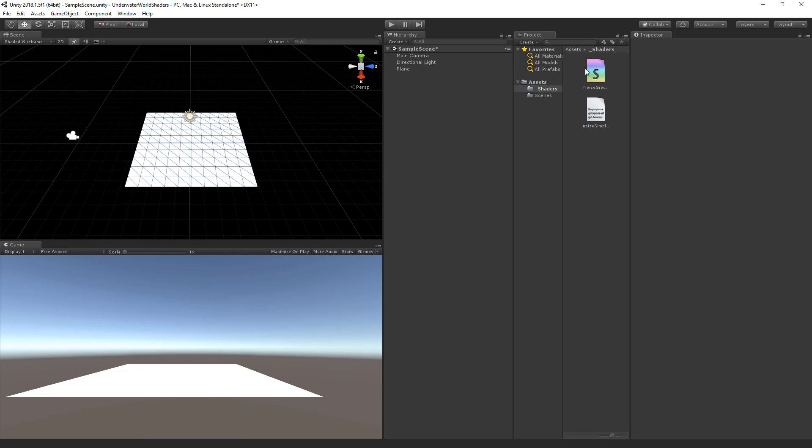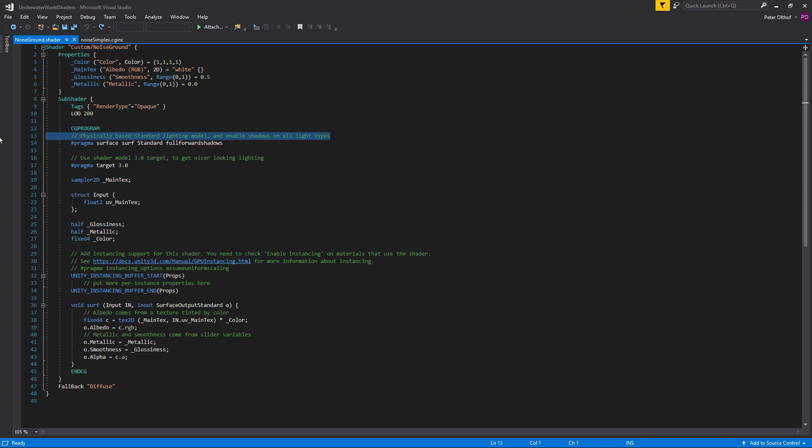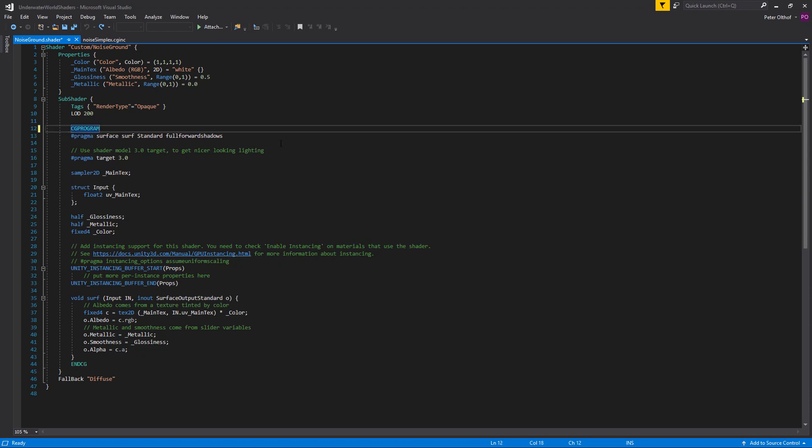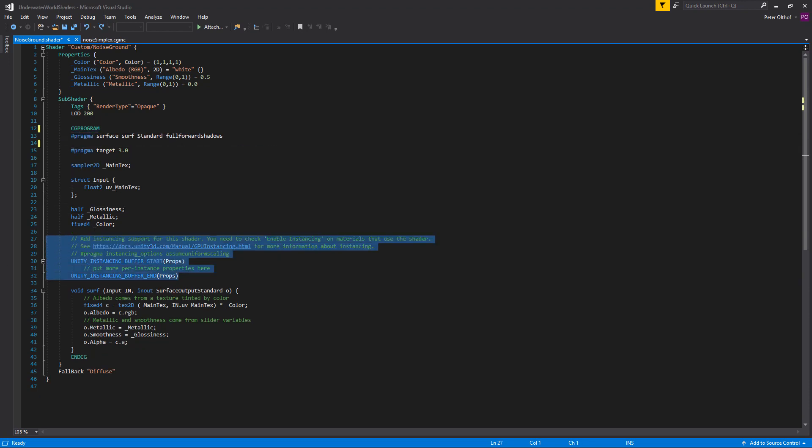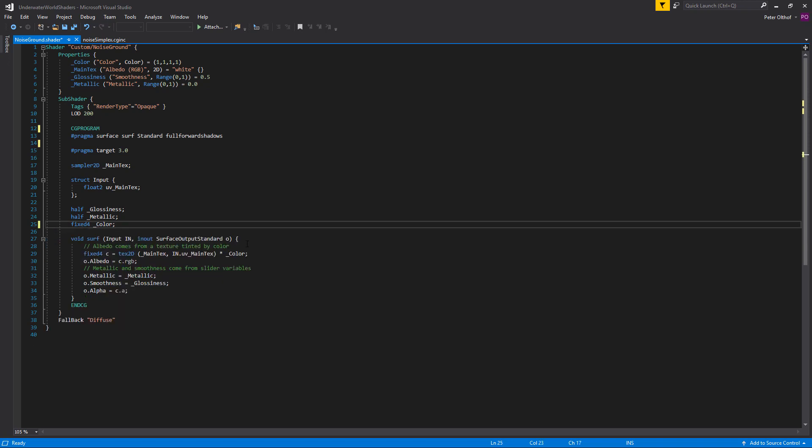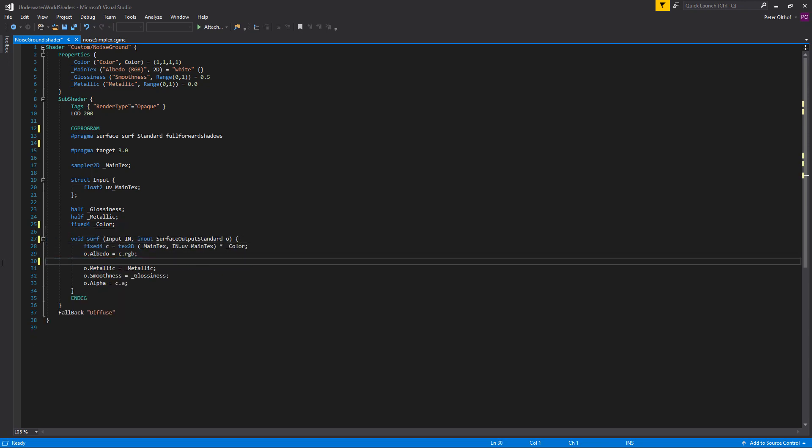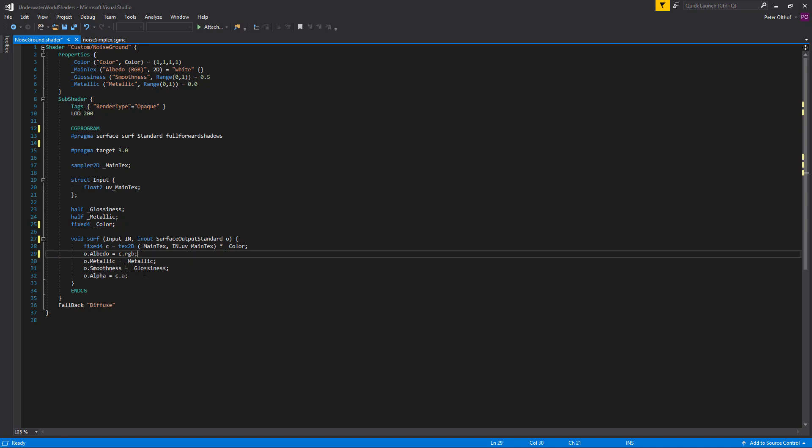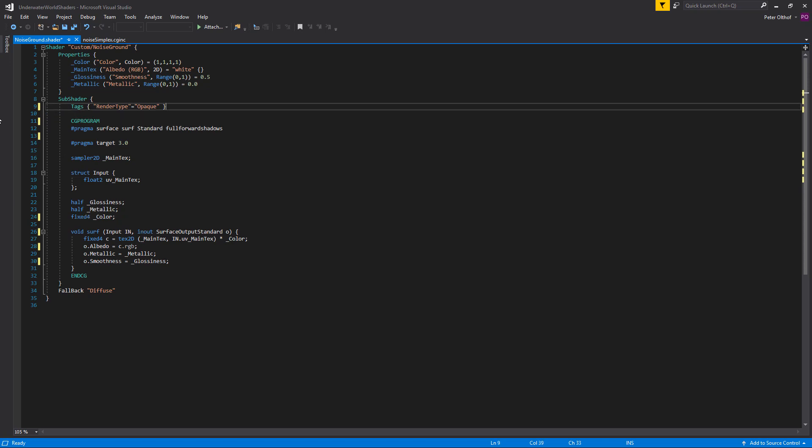Now let's open up the noise ground shader. Now let's clean up the shader to only the things that we need. So I am going to remove these commands. And this is all about GPU instancing, we don't need that. Let's remove this line here. Let's remove this line as well. We don't need alpha. So let's remove the alpha as well. Level of detail, we don't need that. And that's about it. So let's start at the top.